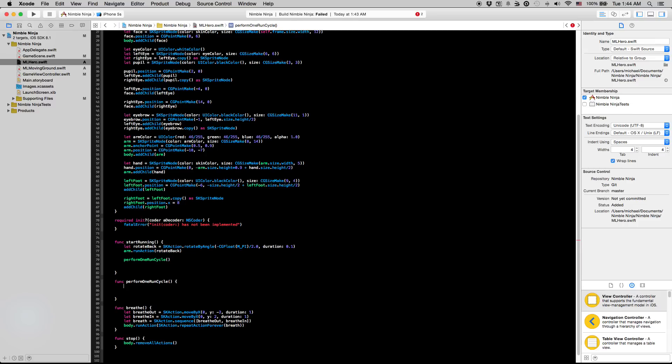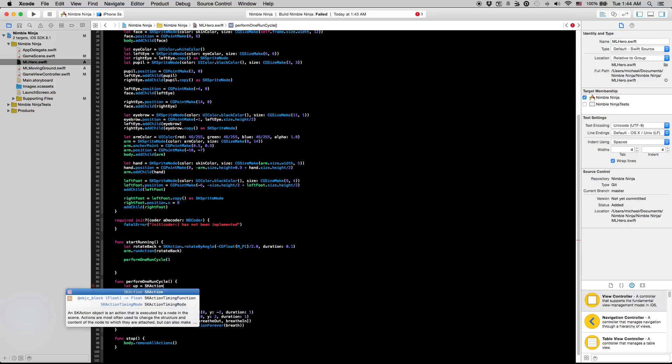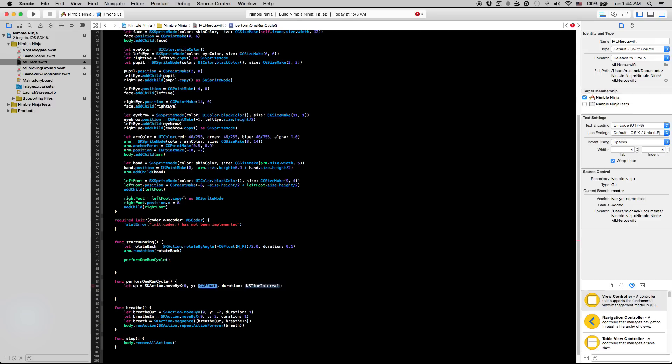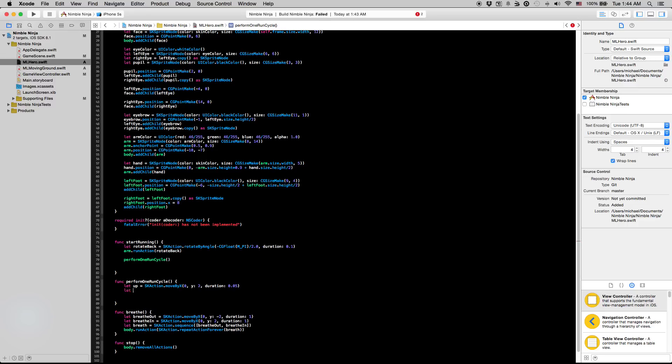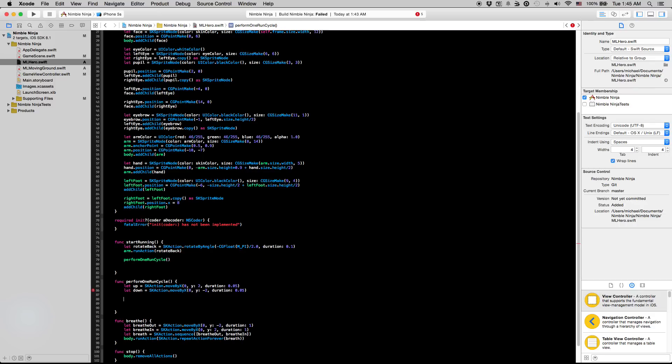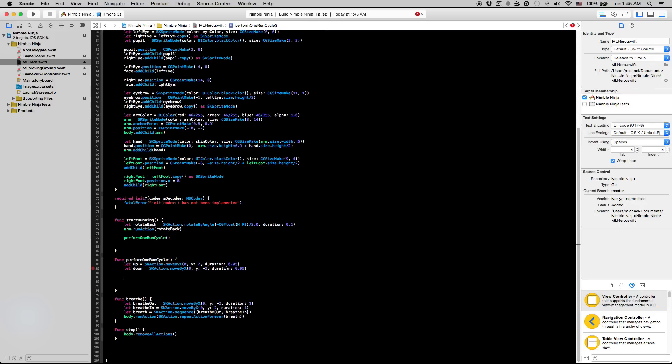So I'm going to say let up equals SK action dot move by X zero Y two in a duration of 0.05. And all this is going to do is serve the purpose of moving one of our feet up. And we can use the same action on both feet. We're going to create the opposite action, say down minus 2, 0.05.